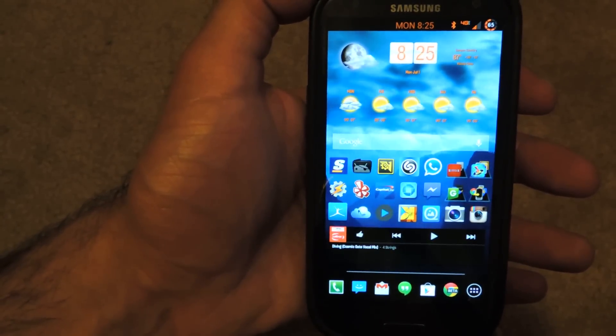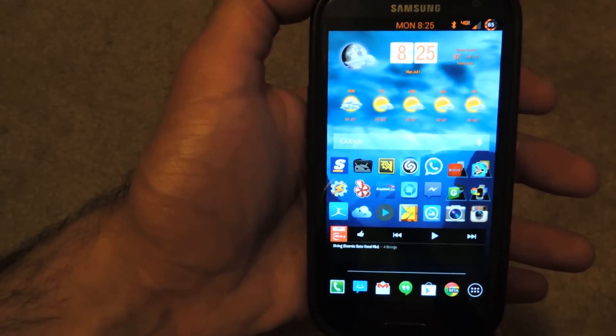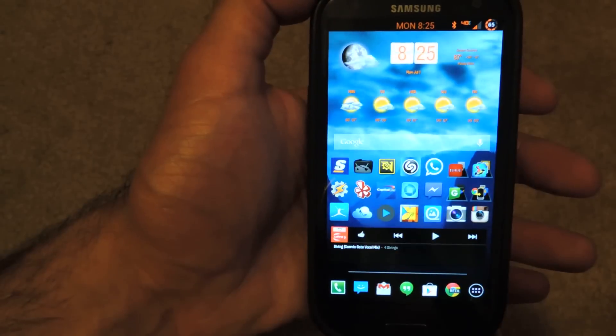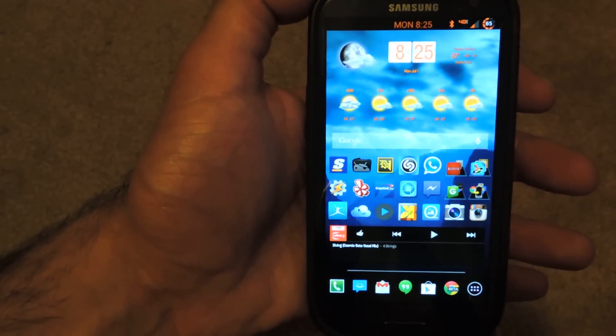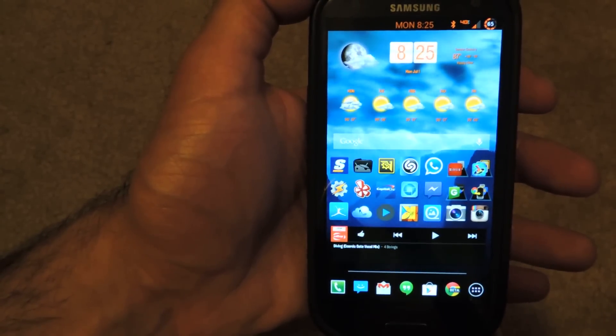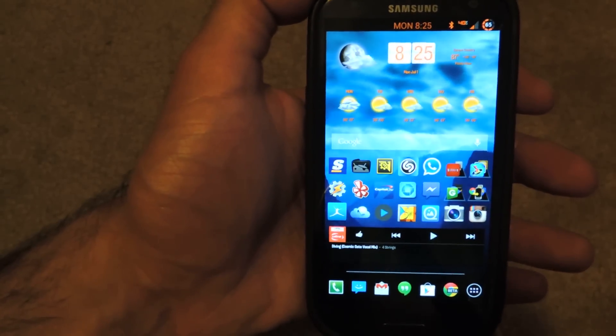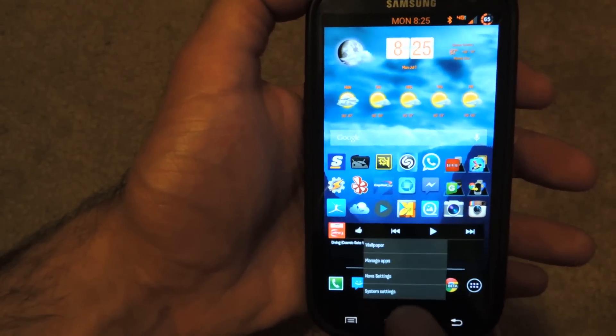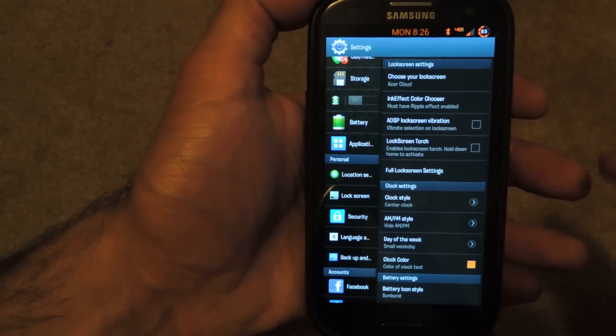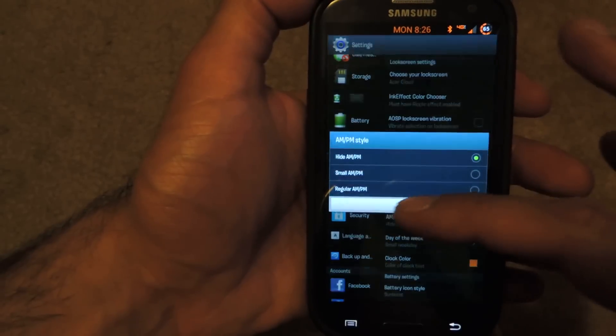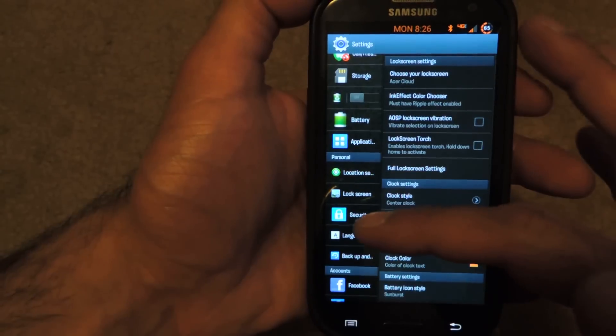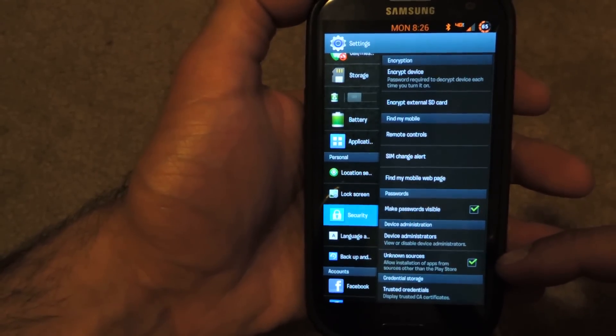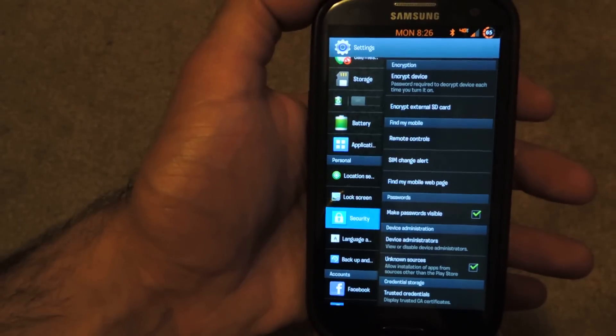So the version that we're going to install adds a ton of mods, theming options, all that stuff into the WhatsApp application. First thing you need to do is make sure you have unknown resources checked off. That is in settings, security and it's right here, unknown resources, so make sure that you have that checked.